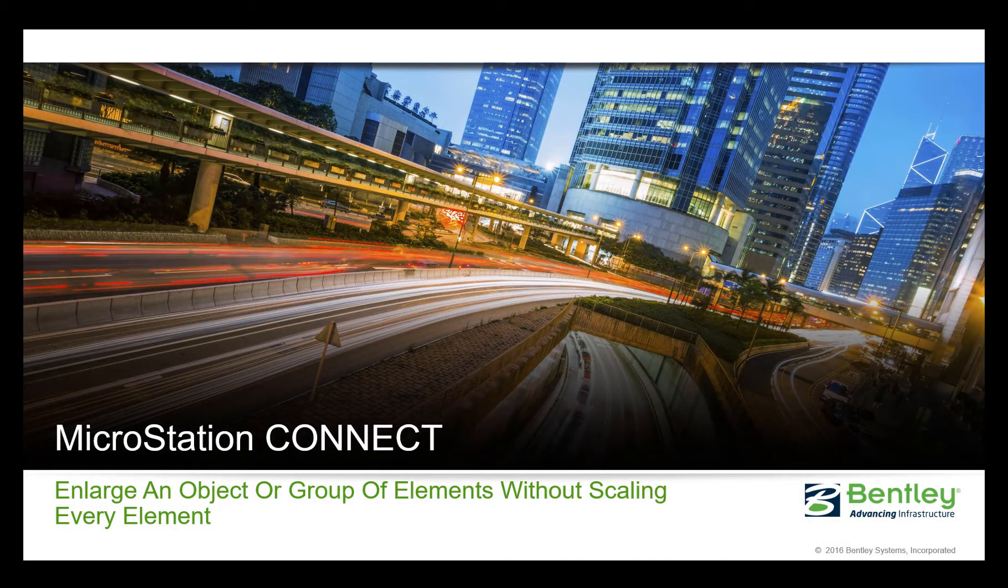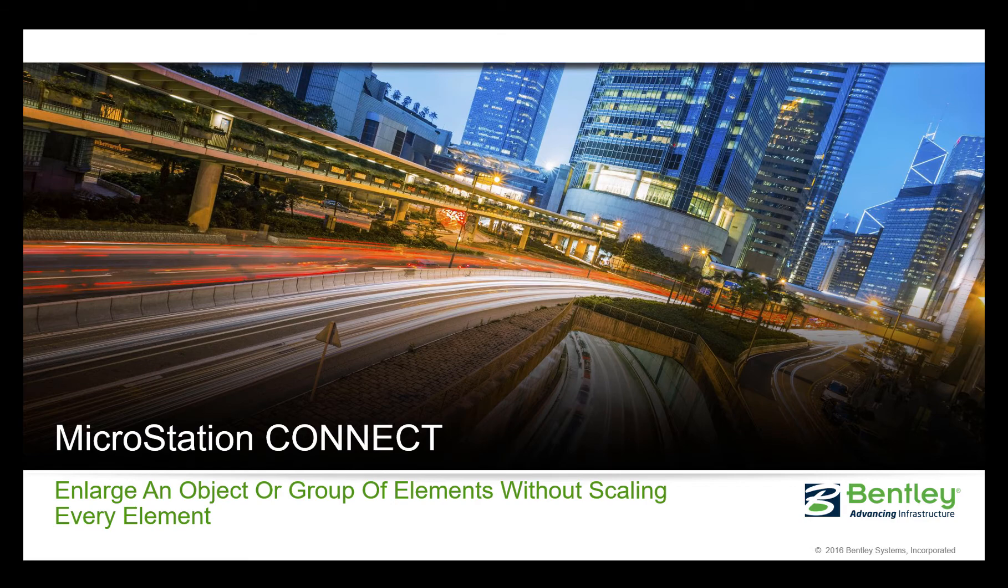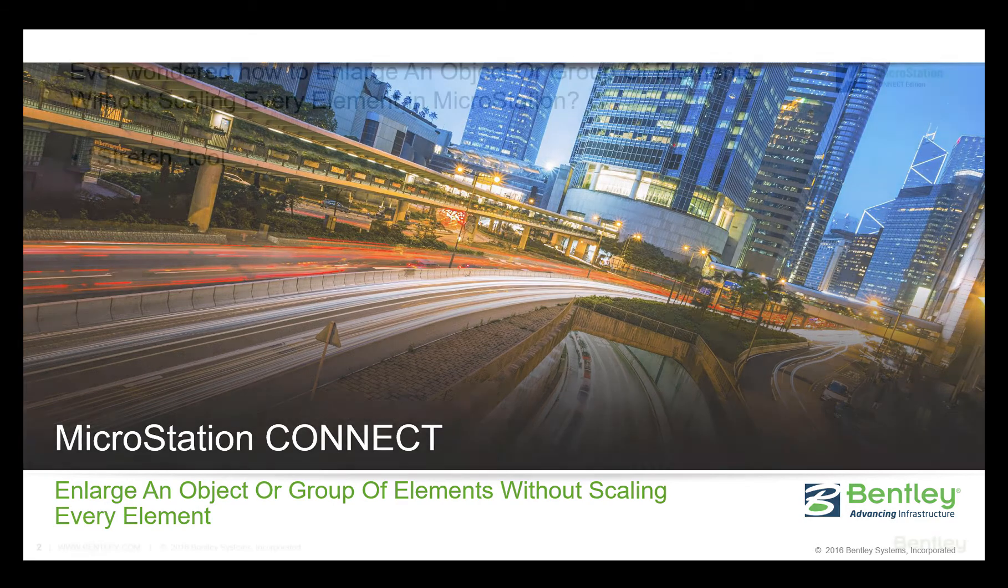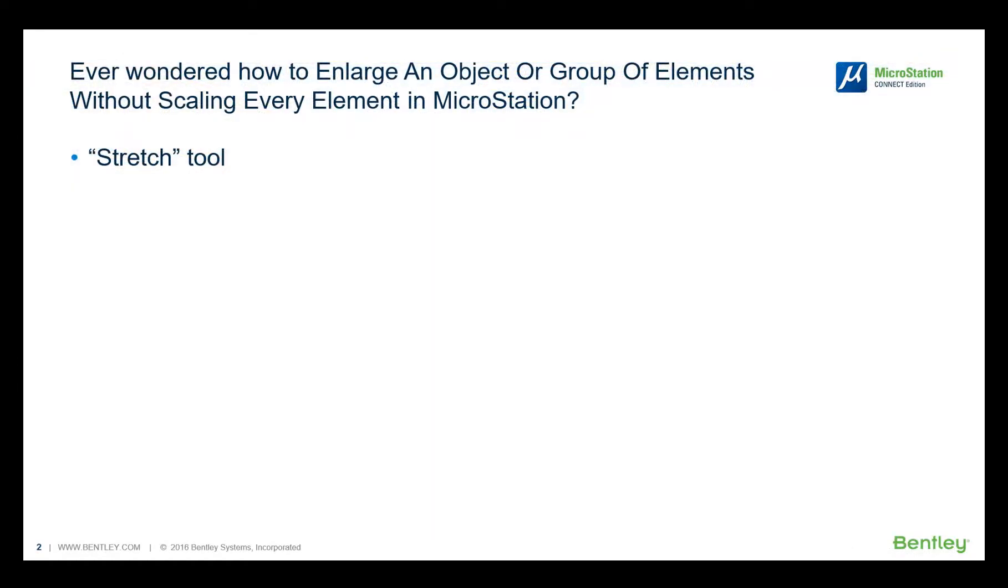Hello, my name is Antonio Farina and I'm with the technical support team. Are you wondering how to enlarge an object or group of elements without scaling every element? We will review today how this can be achieved using the stretch tool.